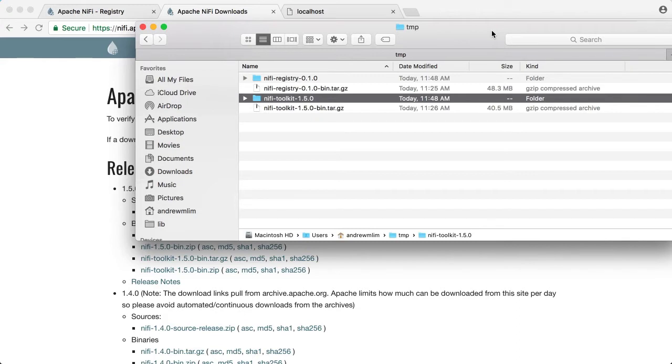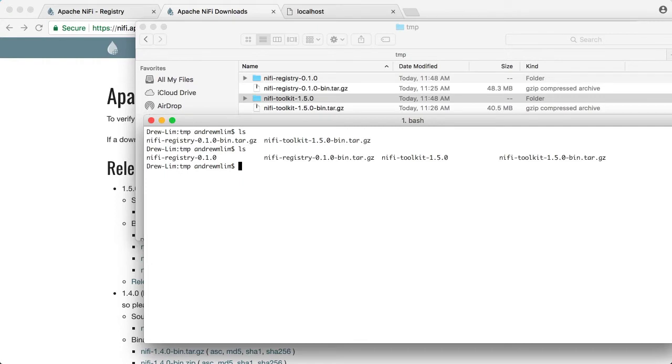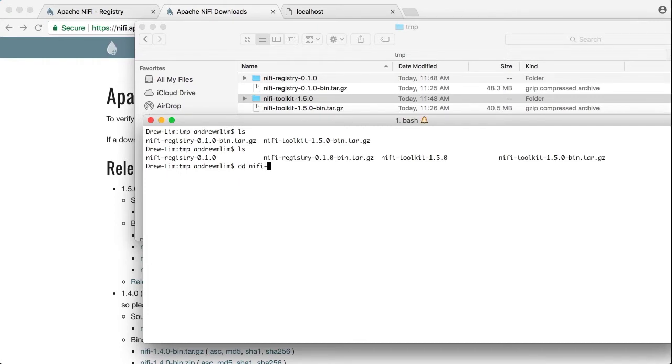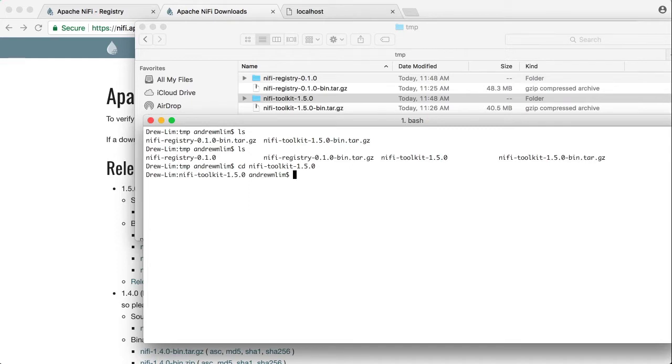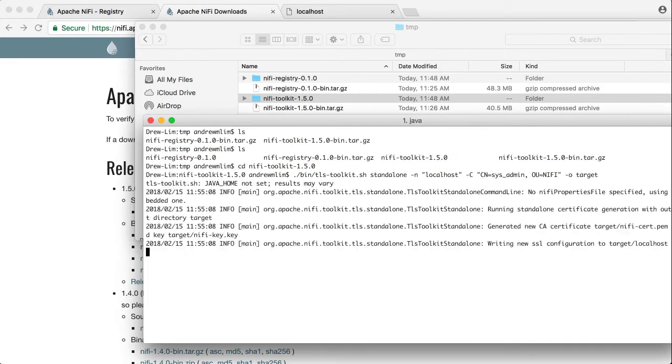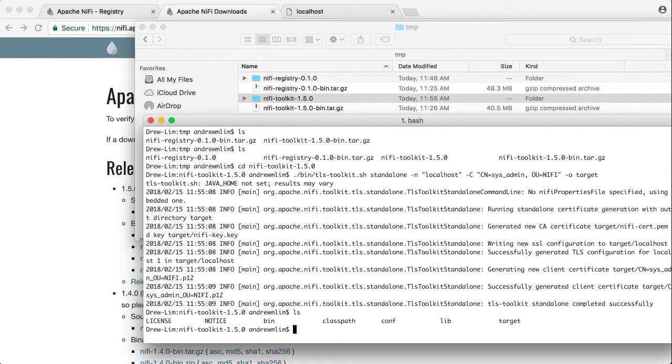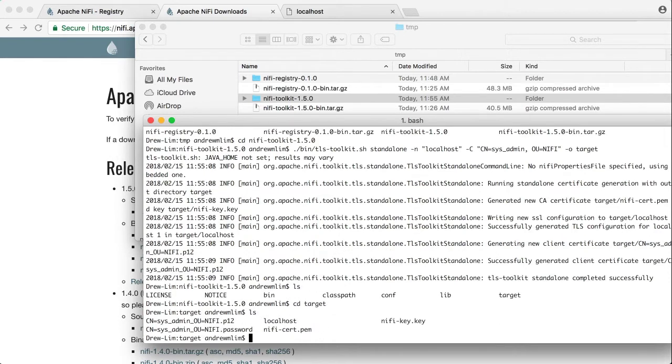So in the directory of your NiFi toolkit install, run the following command. So that was successful and if you look in that target directory you will see the following files, and then inside the localhost directory you will see these.